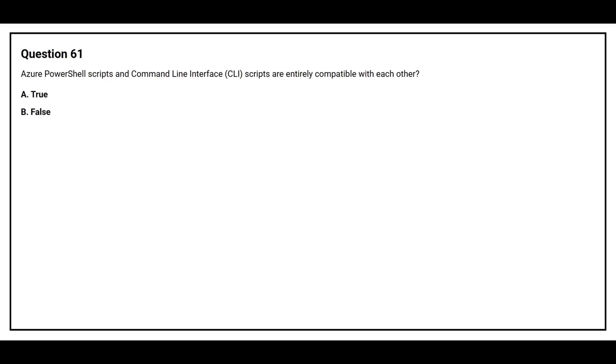Question number 61: Azure PowerShell scripts and Command Line Interface CLI scripts are entirely compatible with each other. Option A: True. Option B: False. The correct answer is option B, False.